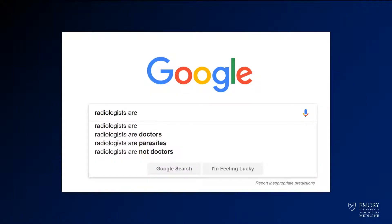Before we move on, I want to show you this one interlude. If you started typing into Google 'radiologists are,' these were the kinds of things that come up as autocomplete. The most interesting one is 'radiologists are parasites.' There's also 'radiologists are not doctors.' So you can kind of see what people are typing into Google — a little bit interesting.